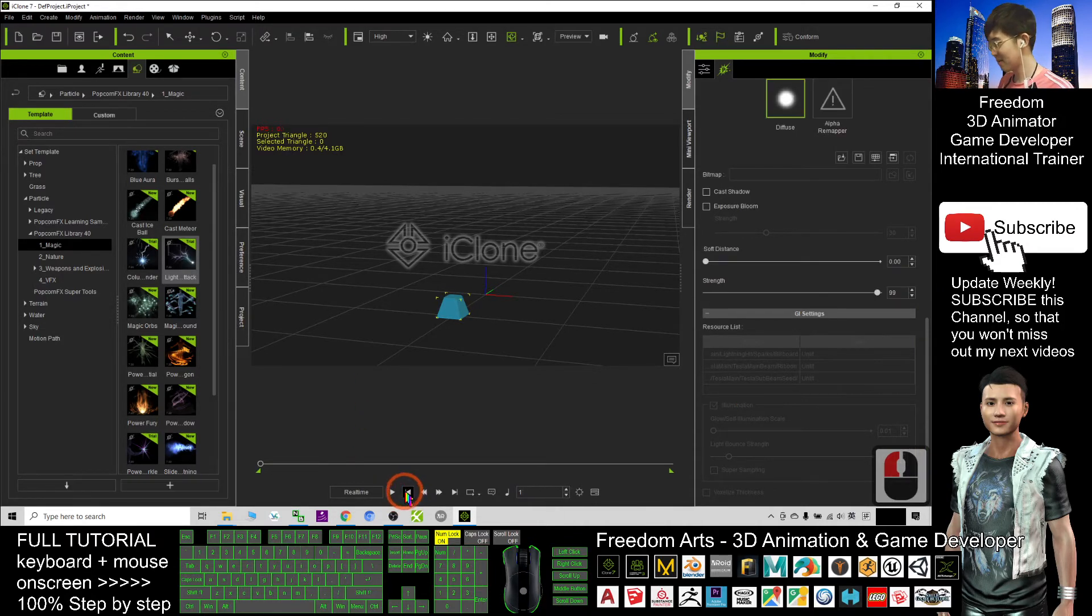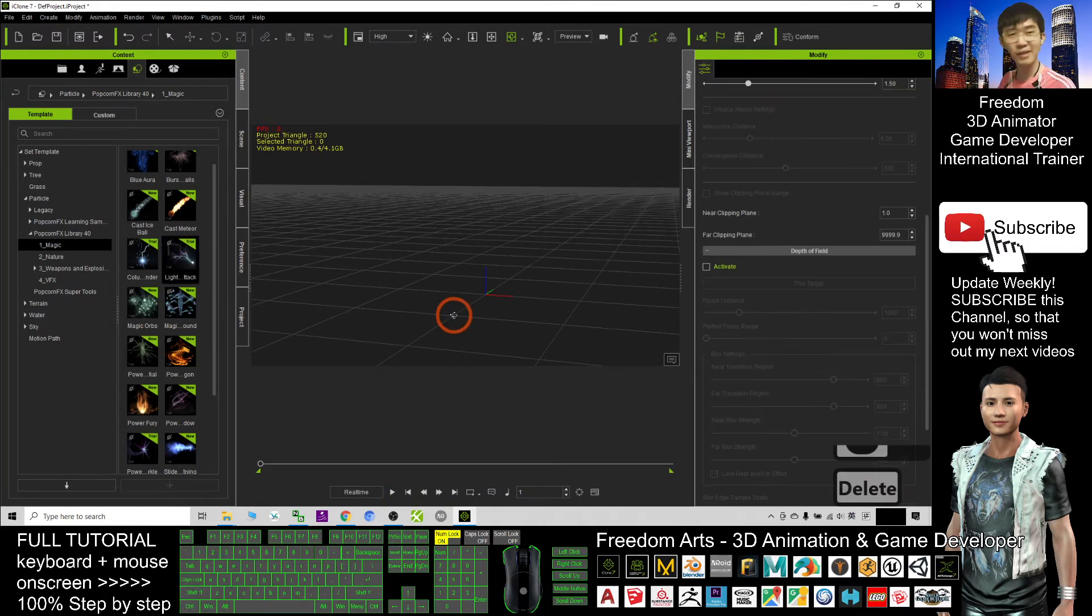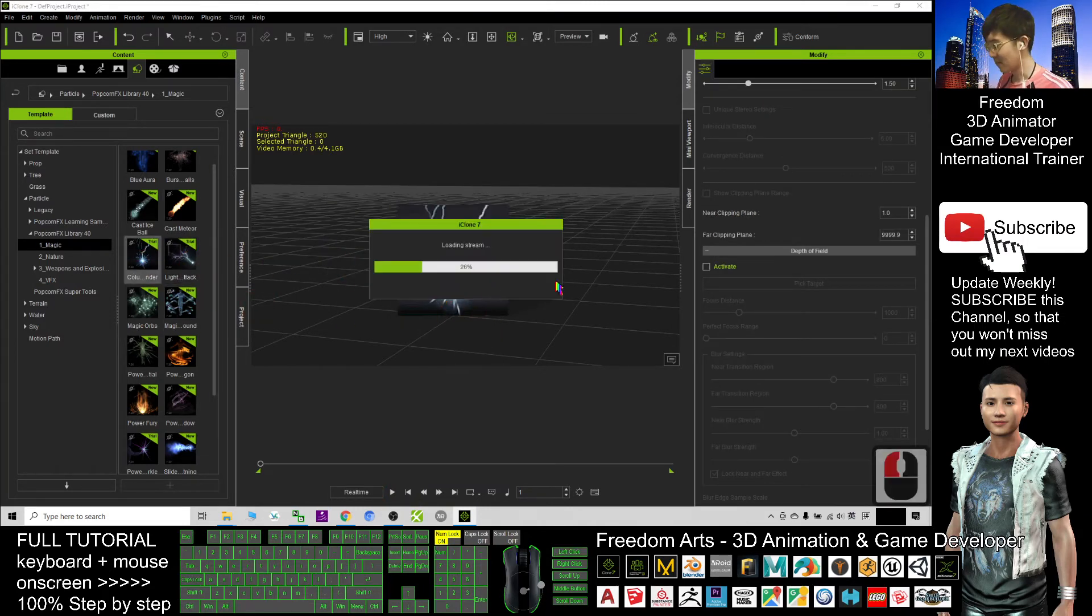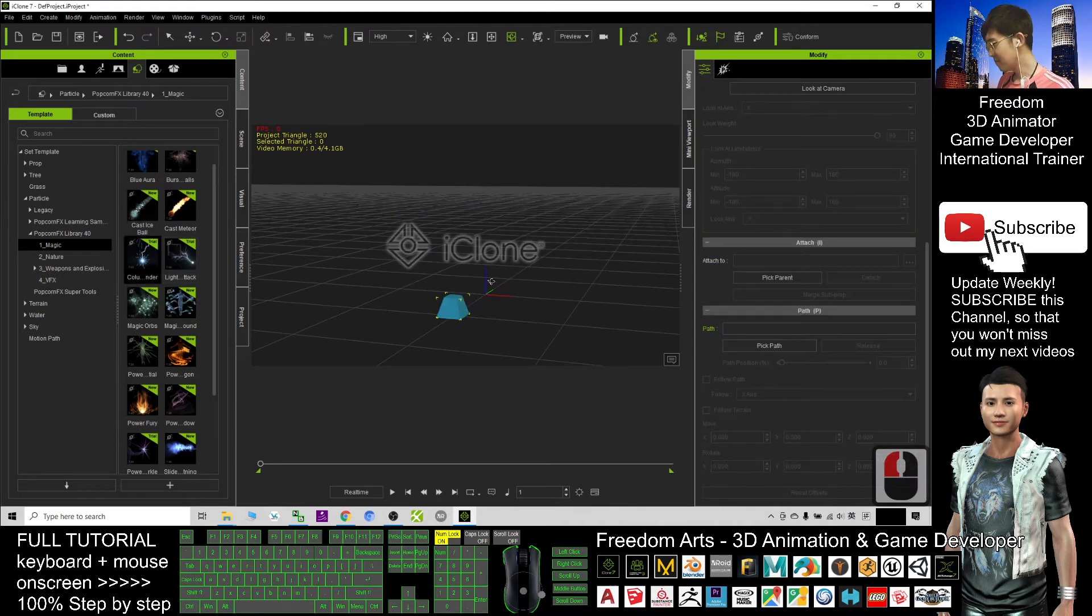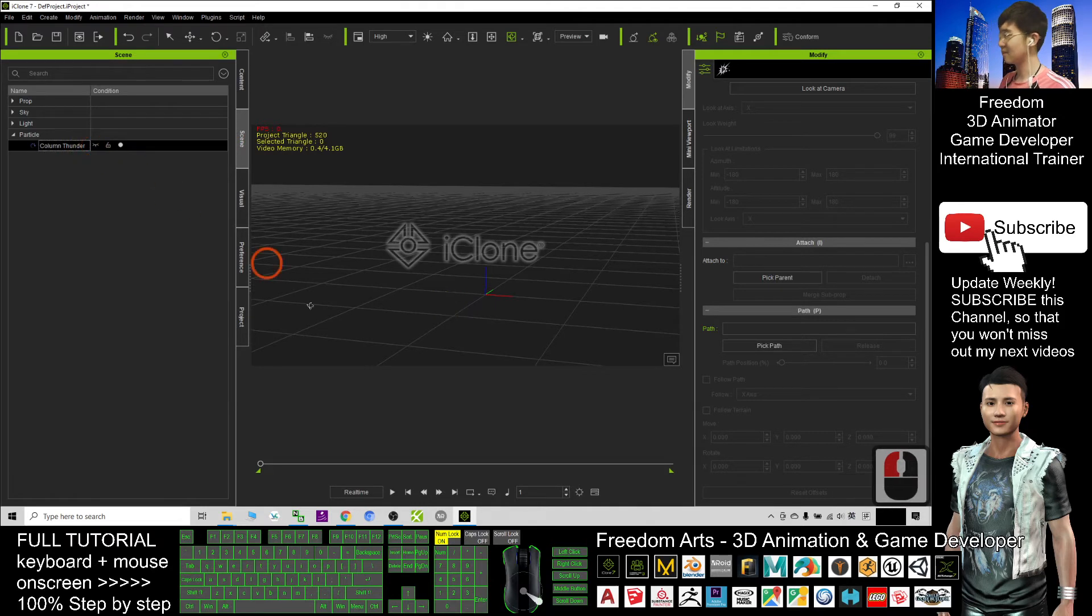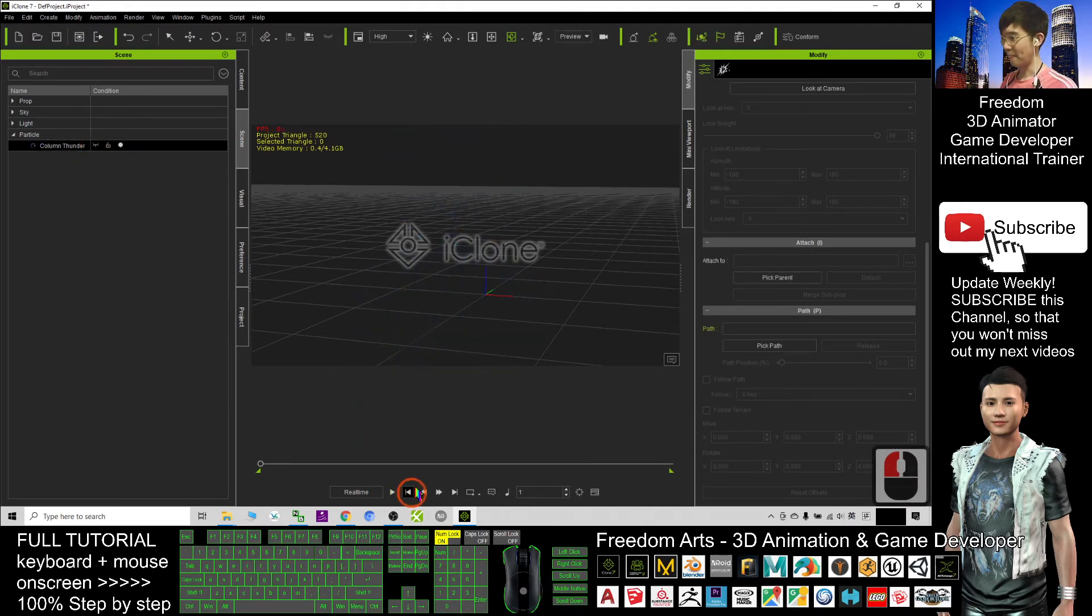This one, you cannot see. So if you want to immediately create a lightning, you can just use the first one. Just to unseen it. Then click play. Then you can render it as well.